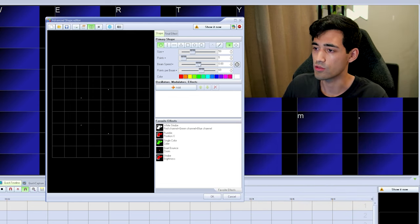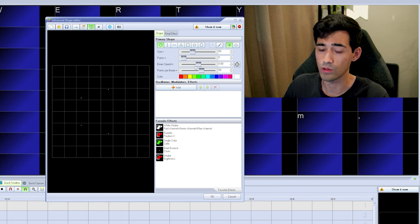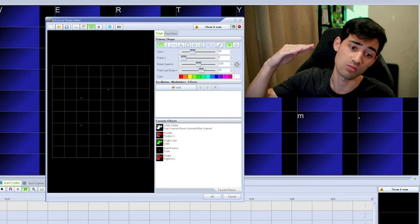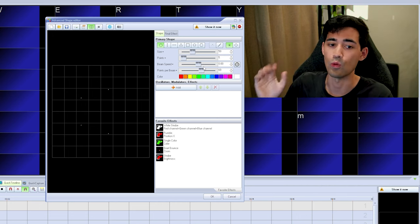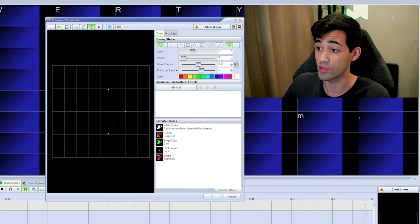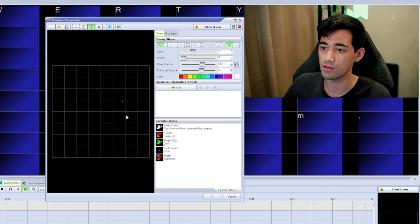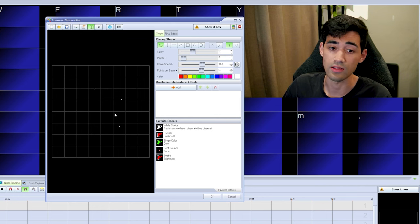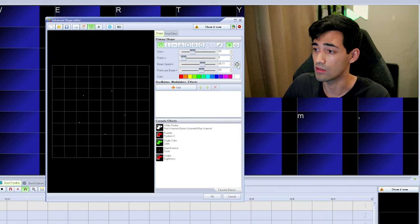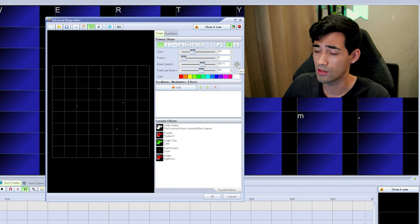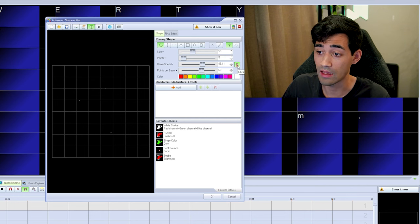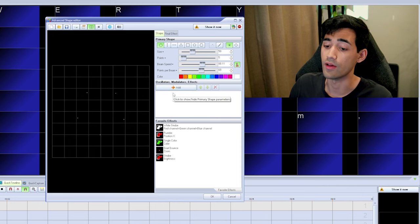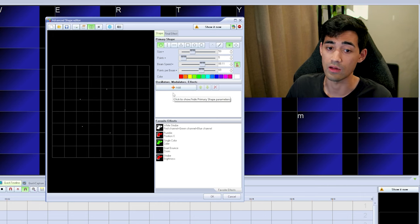Another parameter we control here is beam speed. That will have the points rotate or travel, depending on the queue — for this one it'll be rotation. Slide it a little and now we're rotating. This rotation is based on time by default, but if you want it beat-based, click the clock icon and now it reads the BPM of your timeline show and corresponds to it.